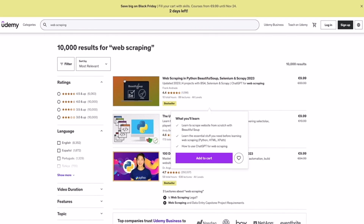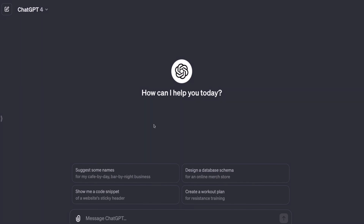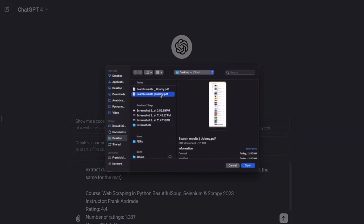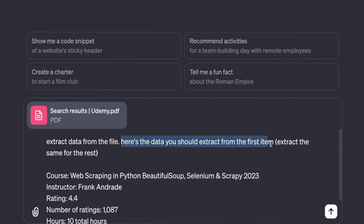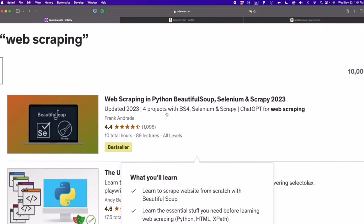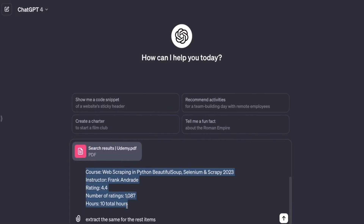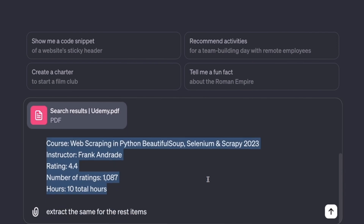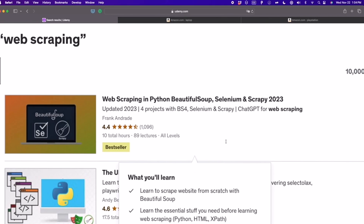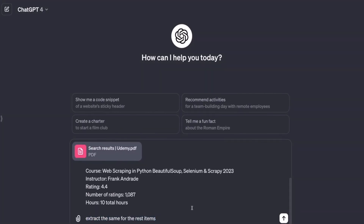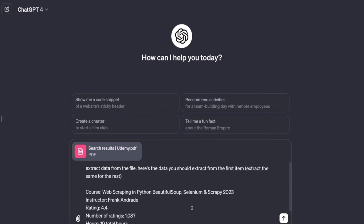Now we go to ChatGPT and create our prompt. The prompt says: 'Extract data from the file.' I upload the PDF file we exported. Then I say: 'Here's the data you should extract from the first item,' giving the first item as a sample — the instructor, course name, ratings, and total hours. Then I tell ChatGPT to extract the same data for the rest of the items. You can also add extra notes depending on the website. Then I press Enter.